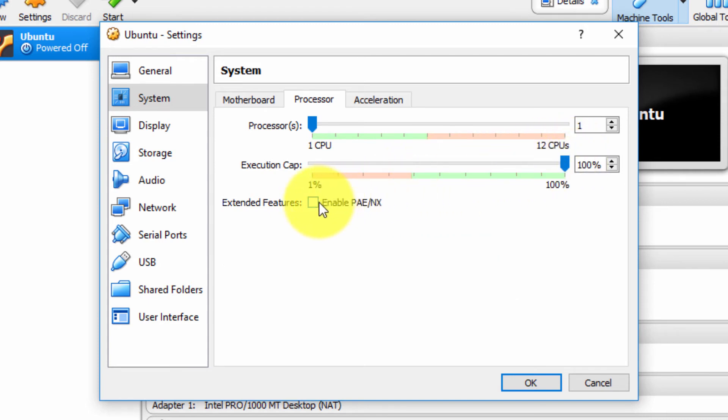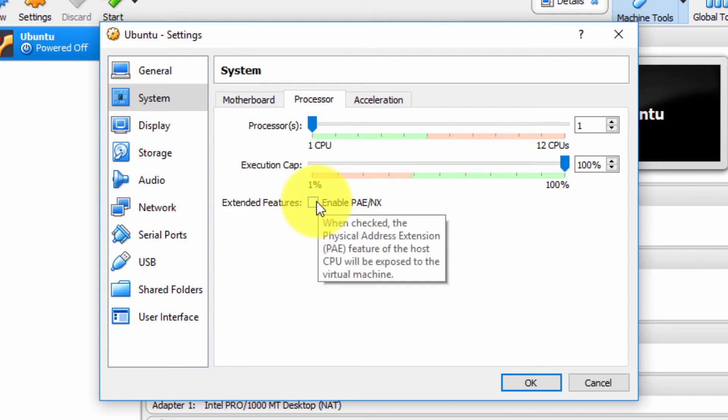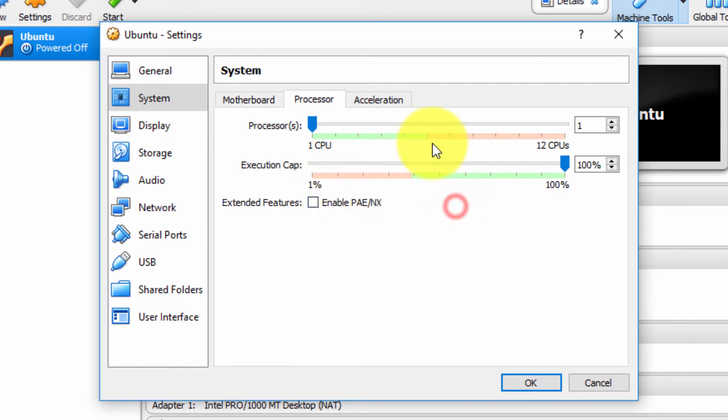Likewise, for whatever processors I do allocate, I can set an execution cap. I can say, only allocate 50% of the processor as opposed to 100% that I have now. And again, I can enable extended features here. The PAE, when checked, the physical address extension feature on the host CPU will be exposed to the virtual machine.